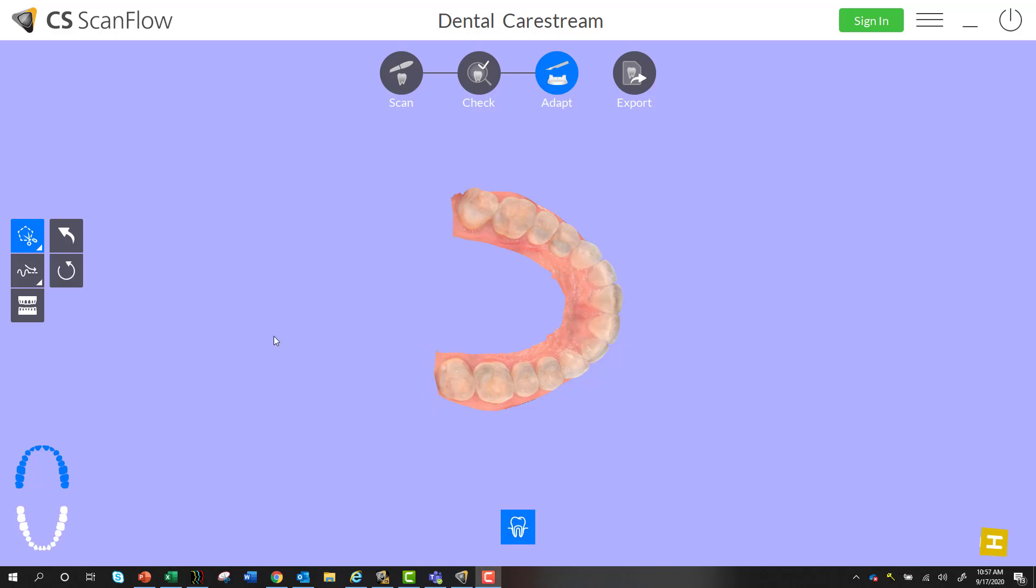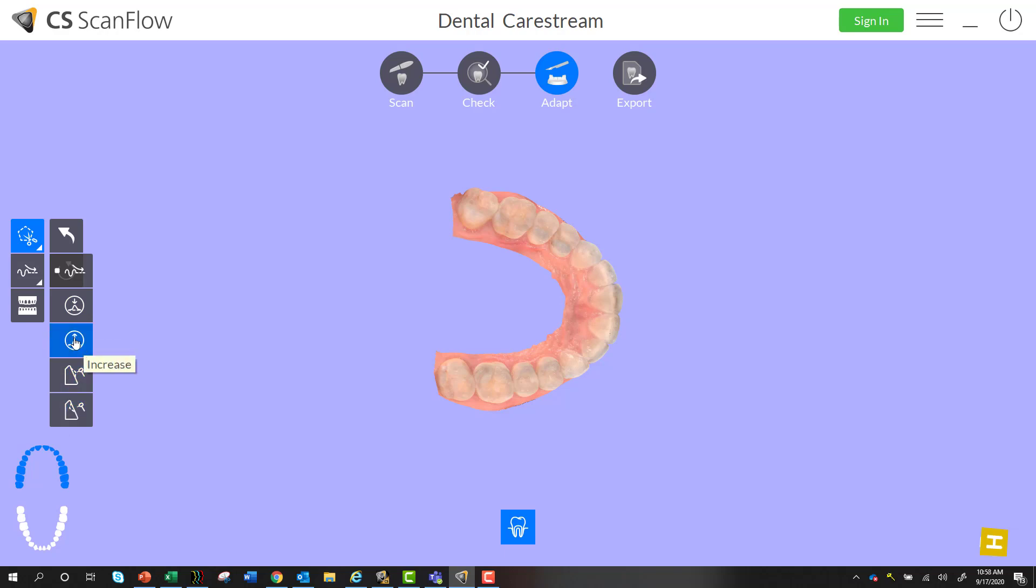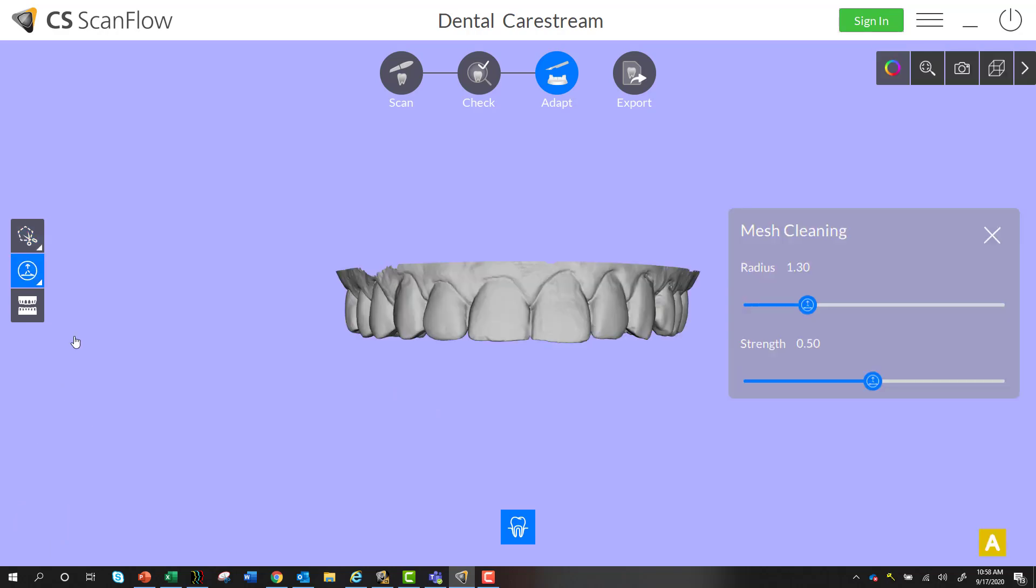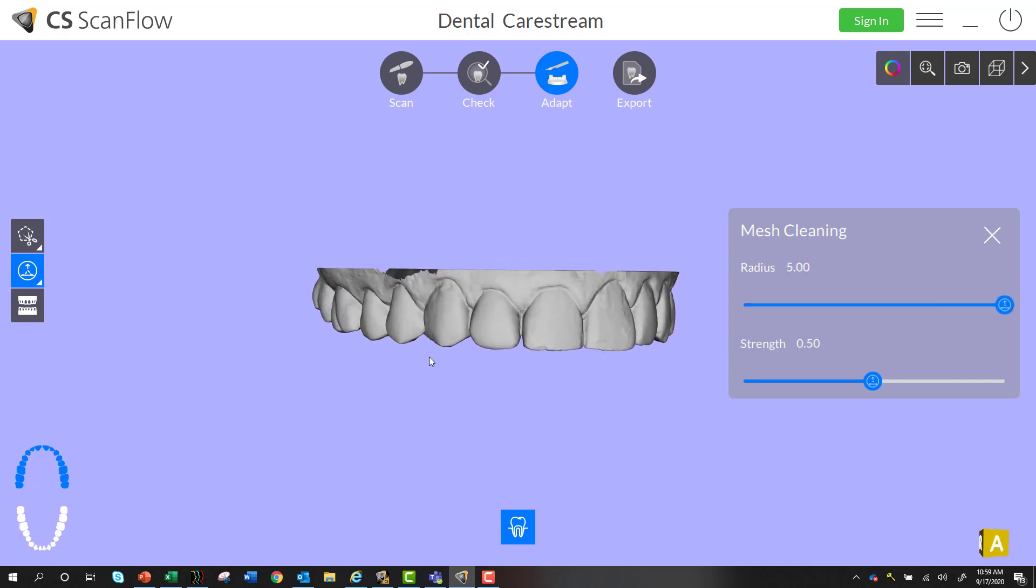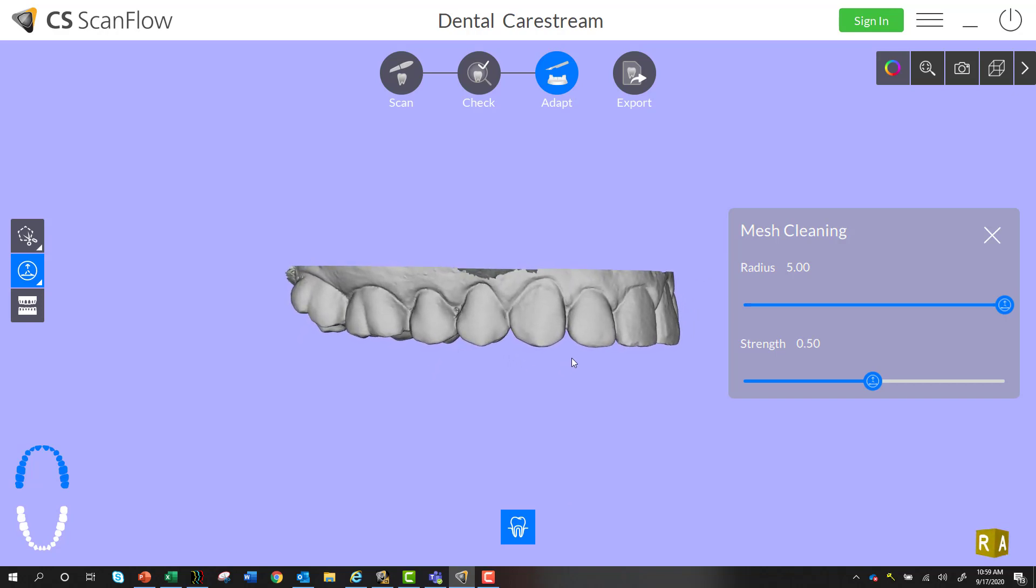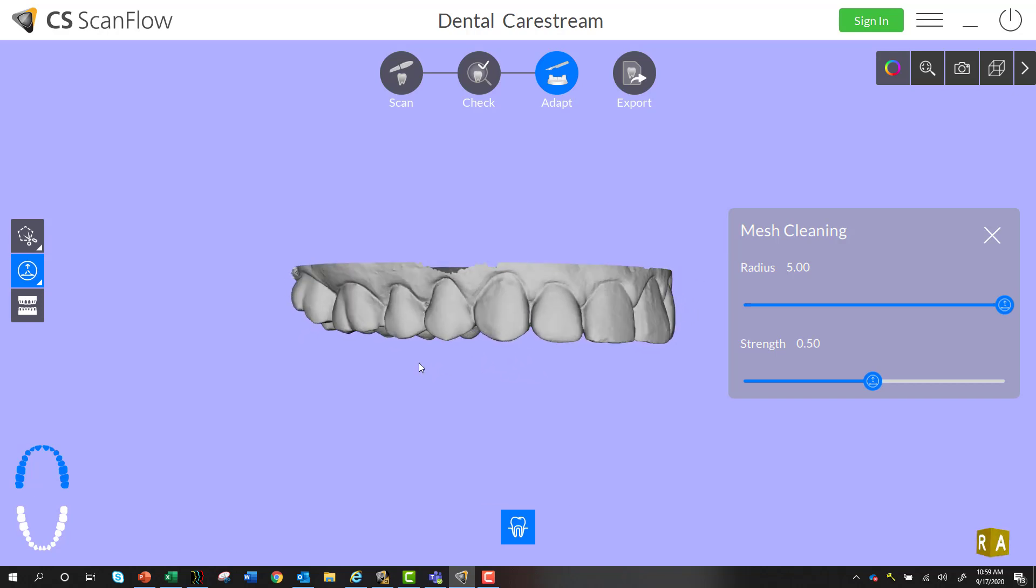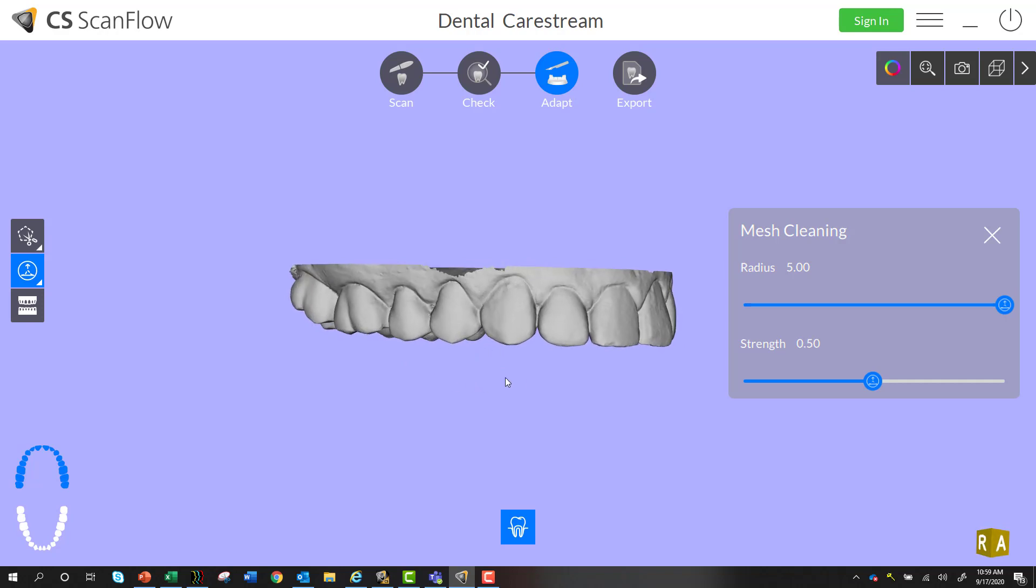So next we're going to go into our adapt tools over here and you can see there's a few different options: decrease, increase, uncarve, or carve. For this we're going to use this increase feature. You can increase the radius to five and leave the strength at point five. You can try different variations of course, this one seemed to work for me.